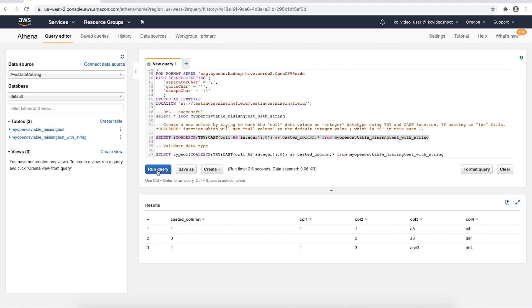Then we can create a new column, casted_column successfully with the integer data type. We can check the data type of casted_column using typeof function as shown in the select query.